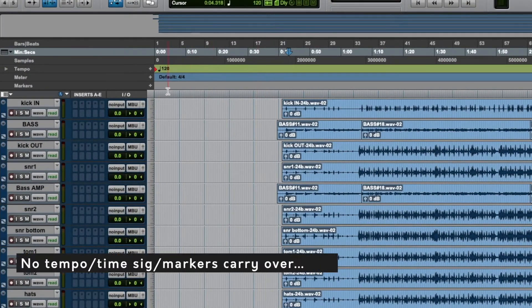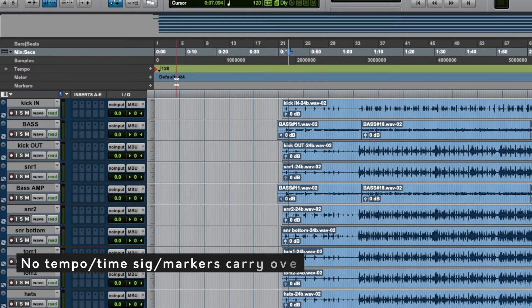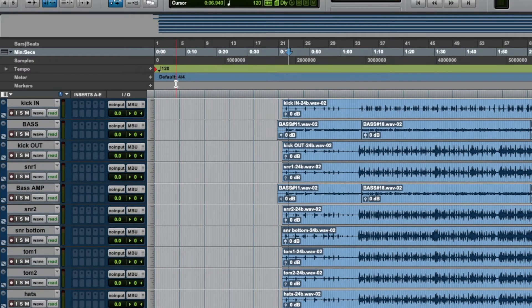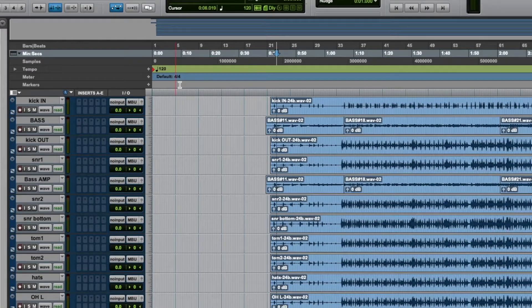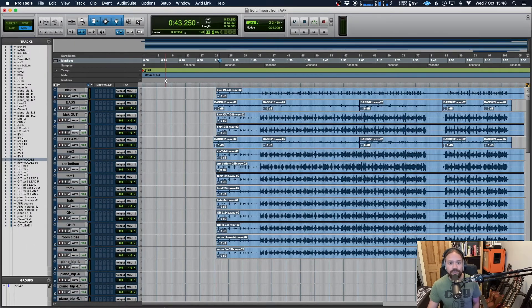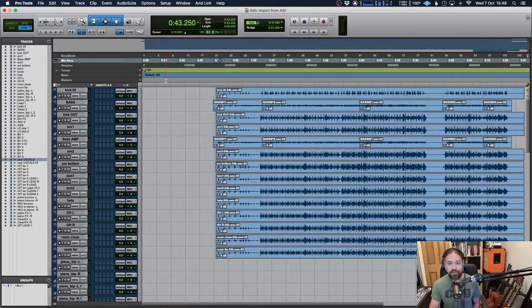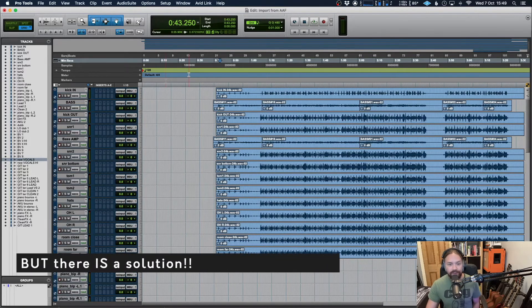Now this is all well and good, but as you would have noticed from both of them, both of them don't take tempo information or time signature information or any of the markers at all, which might not be a problem if it's just for a mix, but it could be a problem if you want to try and continue the production and you need to know what the tempo was and if there are any changes throughout the song. So that brings me on to MIDI, which is coming up next.